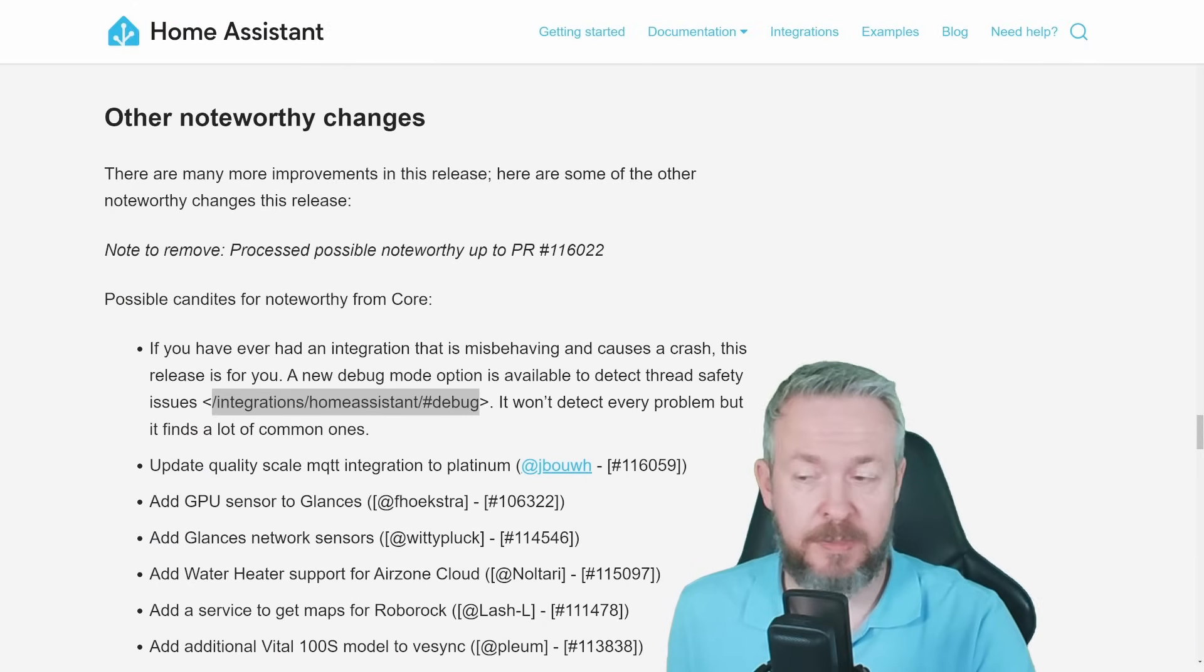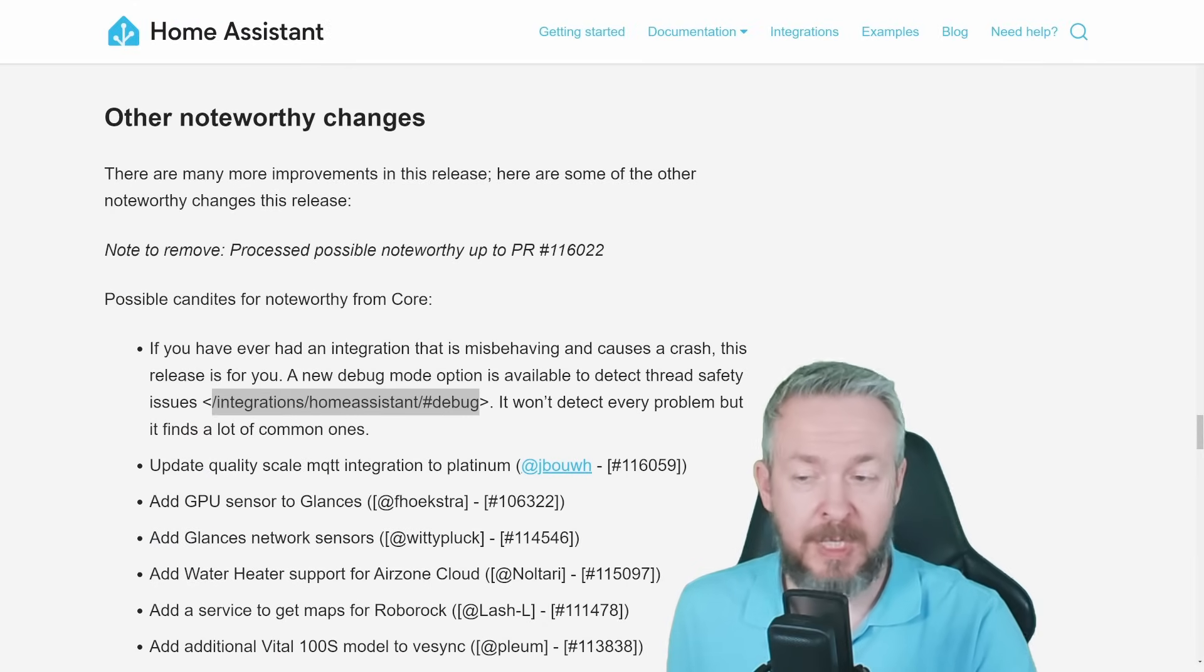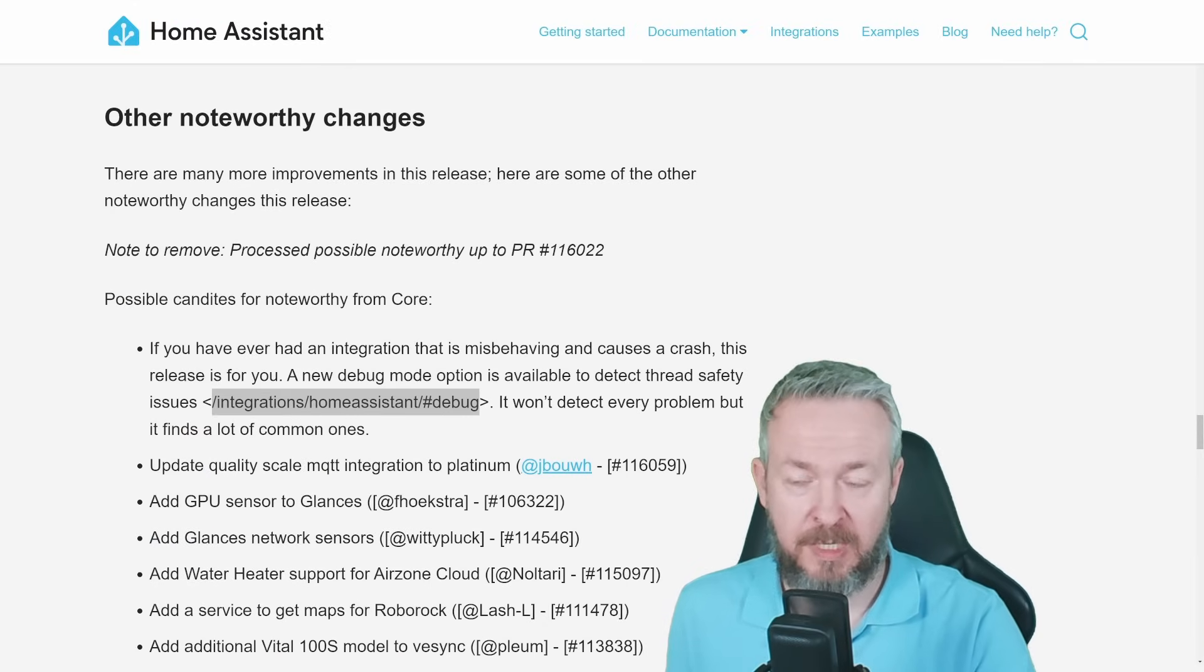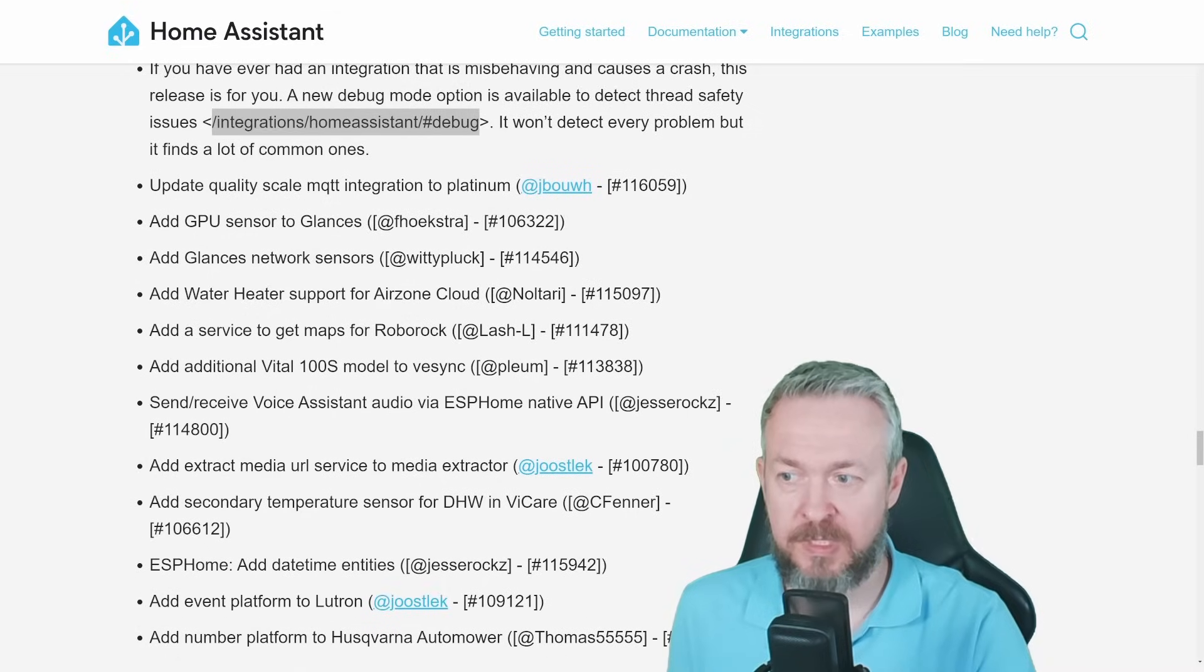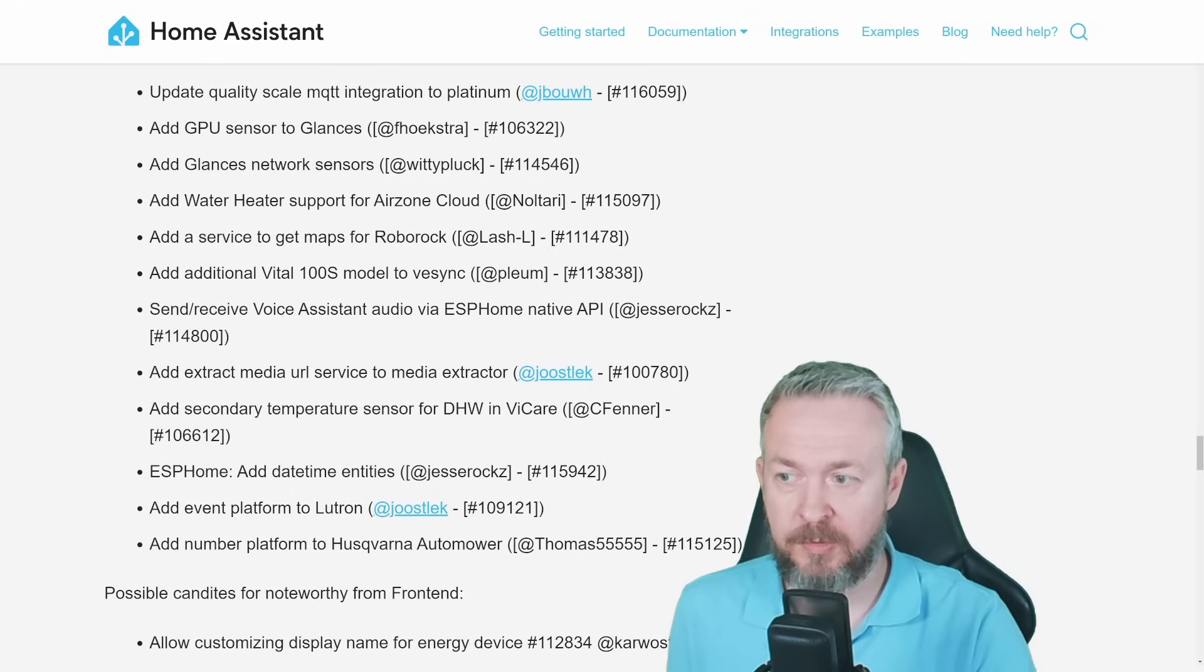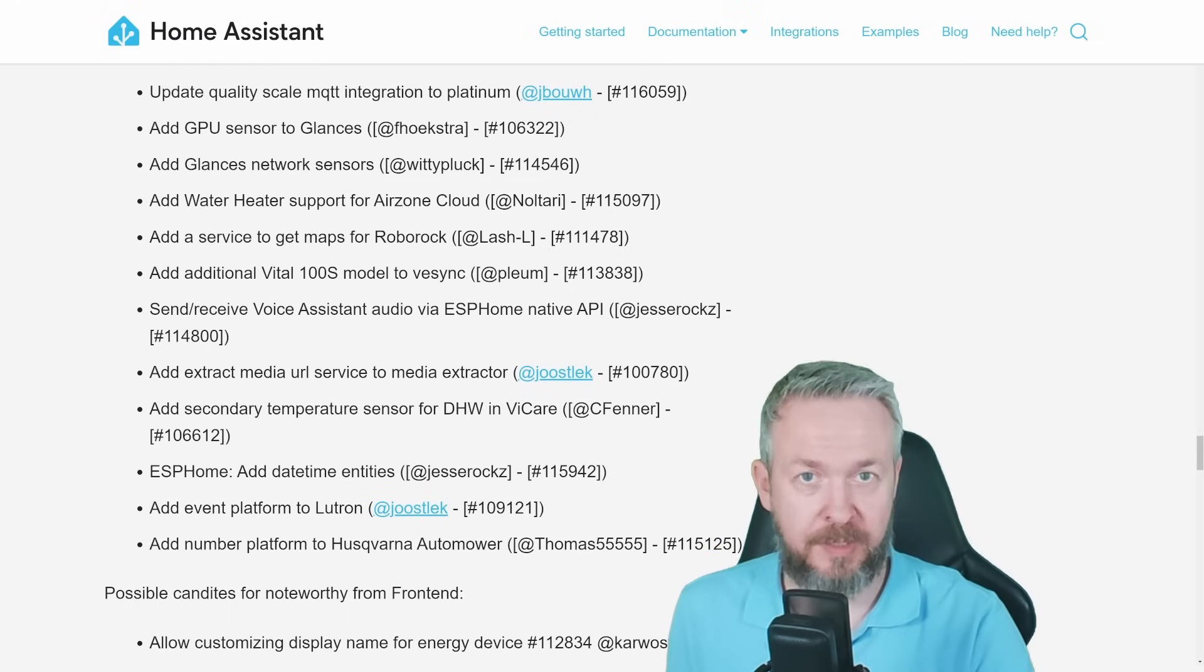Plus, of course, there are other noteworthy changes. For example, there is a new debug mode that can help you detect thread safety issues. Glances has received network sensors and GPU sensor, water heater support, maps for Roborock, etc.